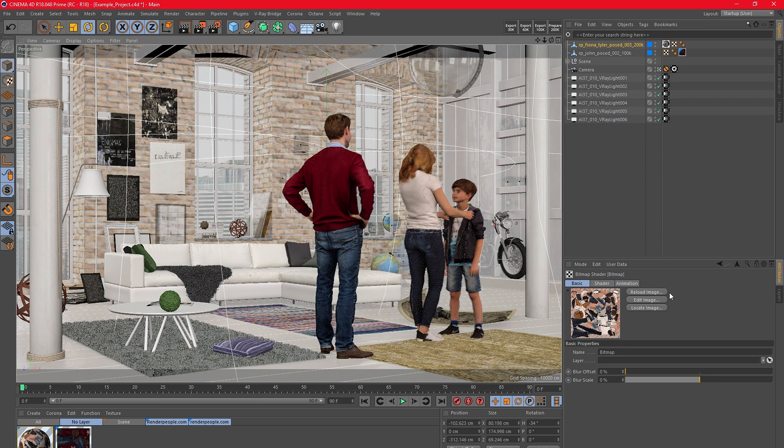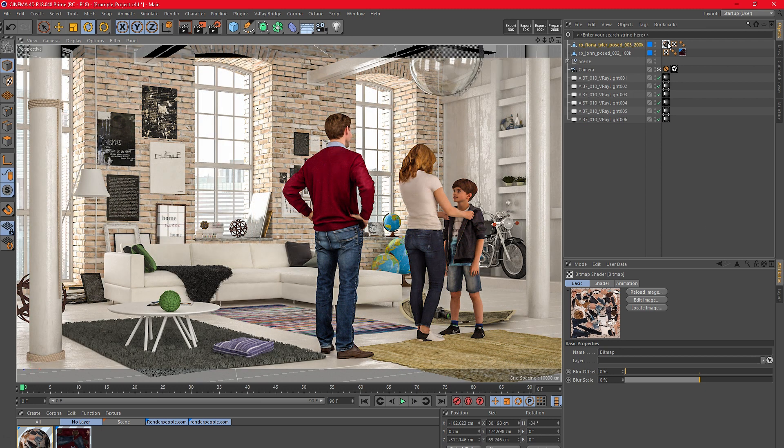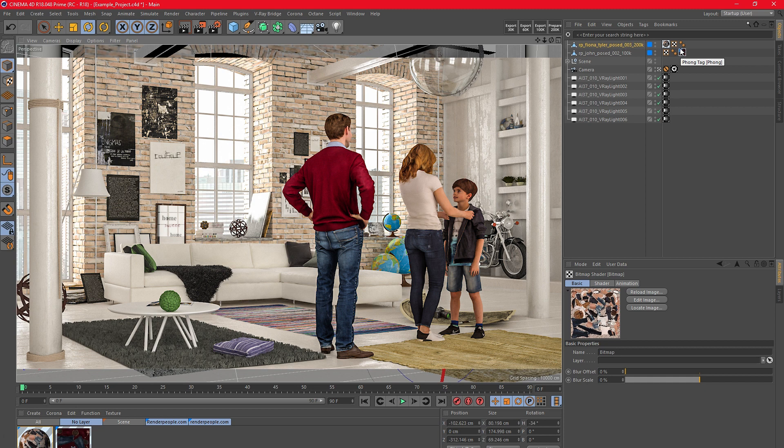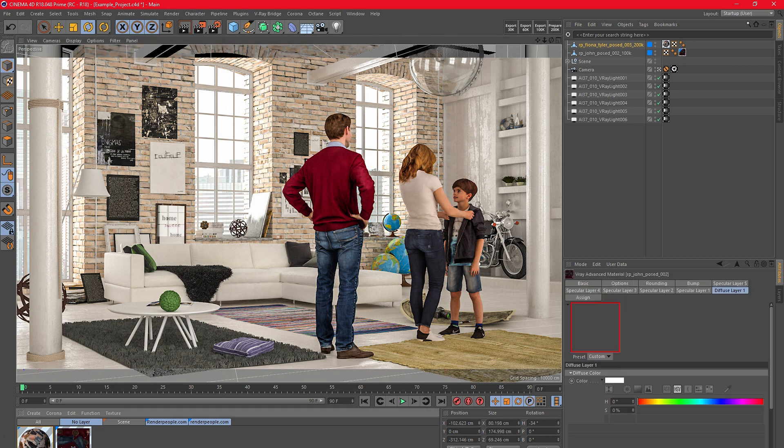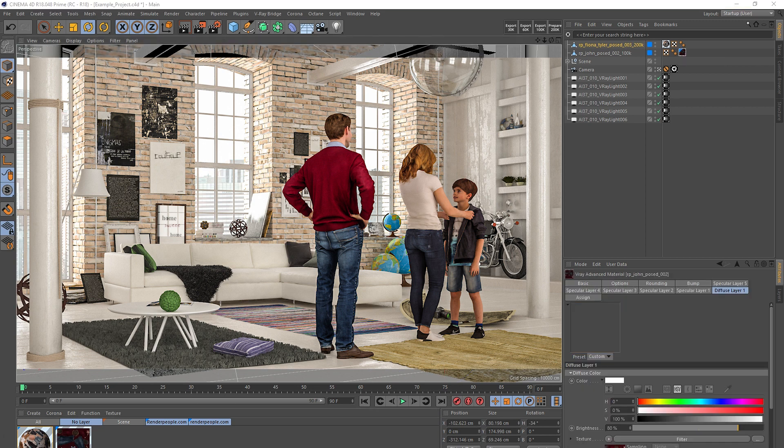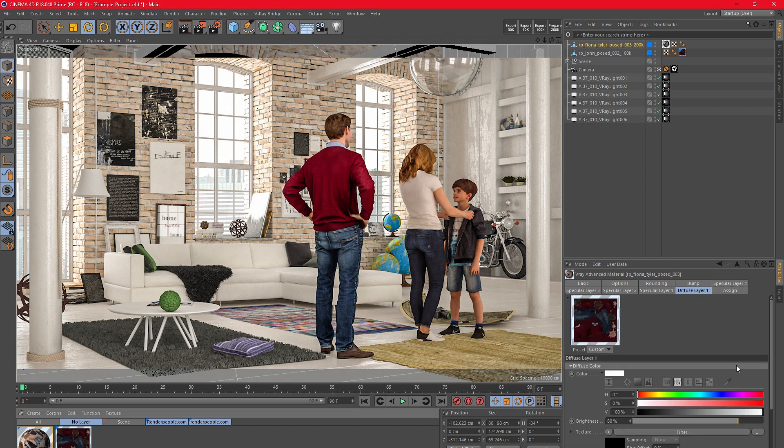Add dozens of different Render People models with only a few clicks into your scene and create a whole new level of realism. Thank you very much for watching our small tutorial on how to import Render People models into your Cinema 4D projects.